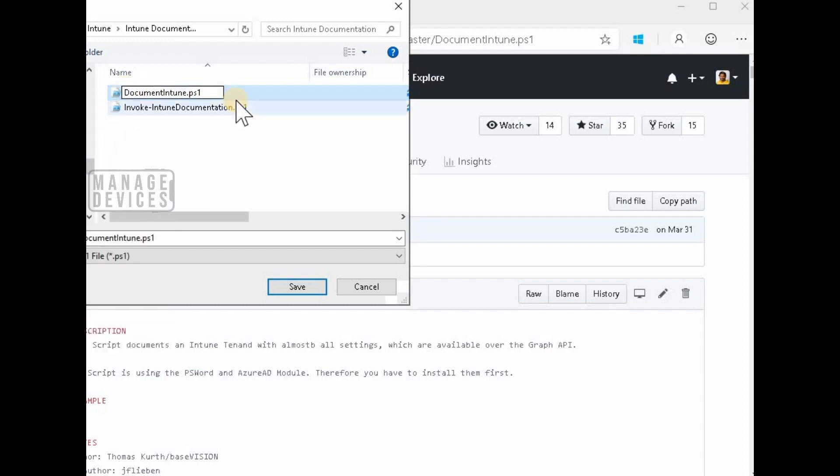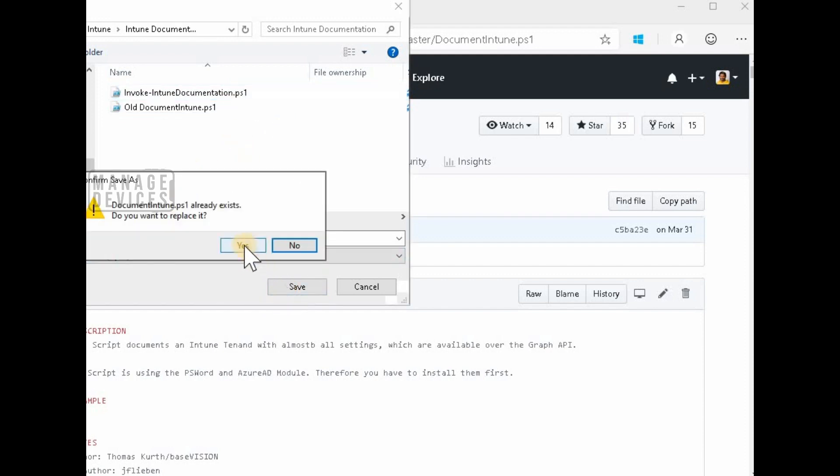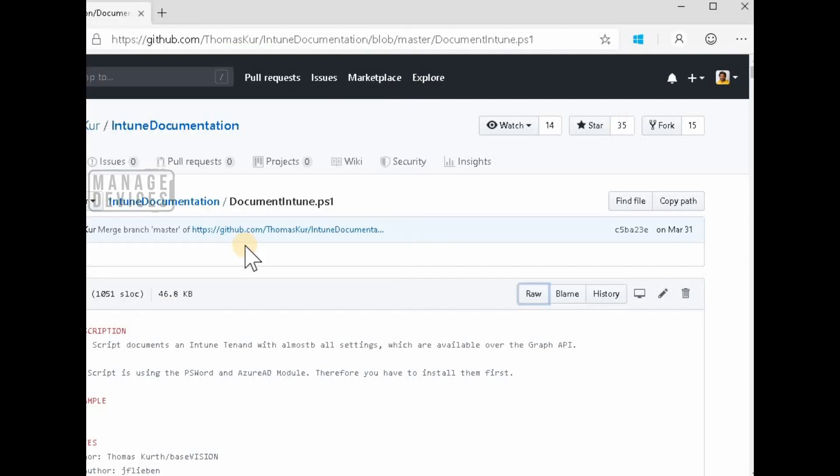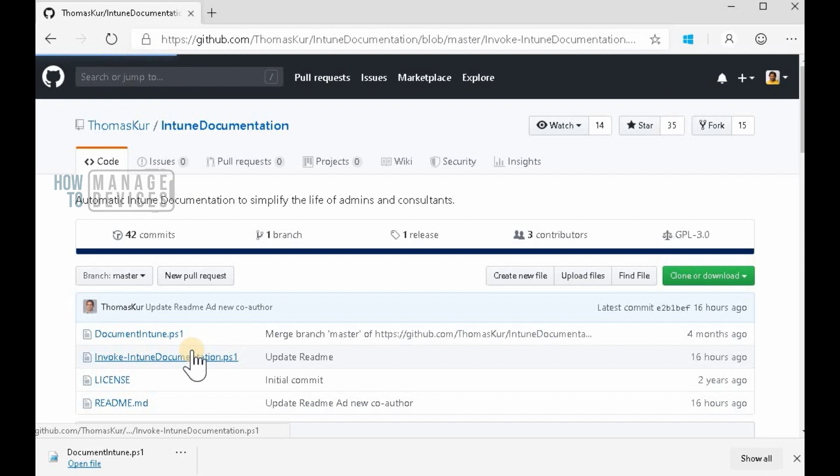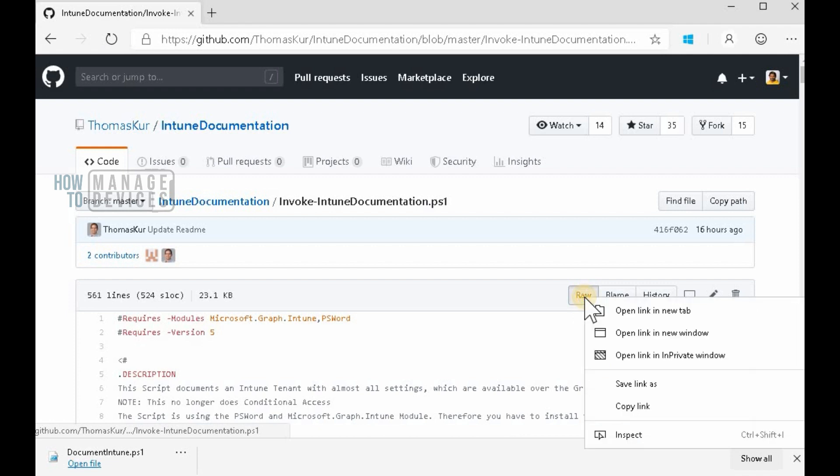Okay, let's start. So first of all, need to launch a PowerShell with admin rights and install modules like Microsoft Graph Intune and PSWord.